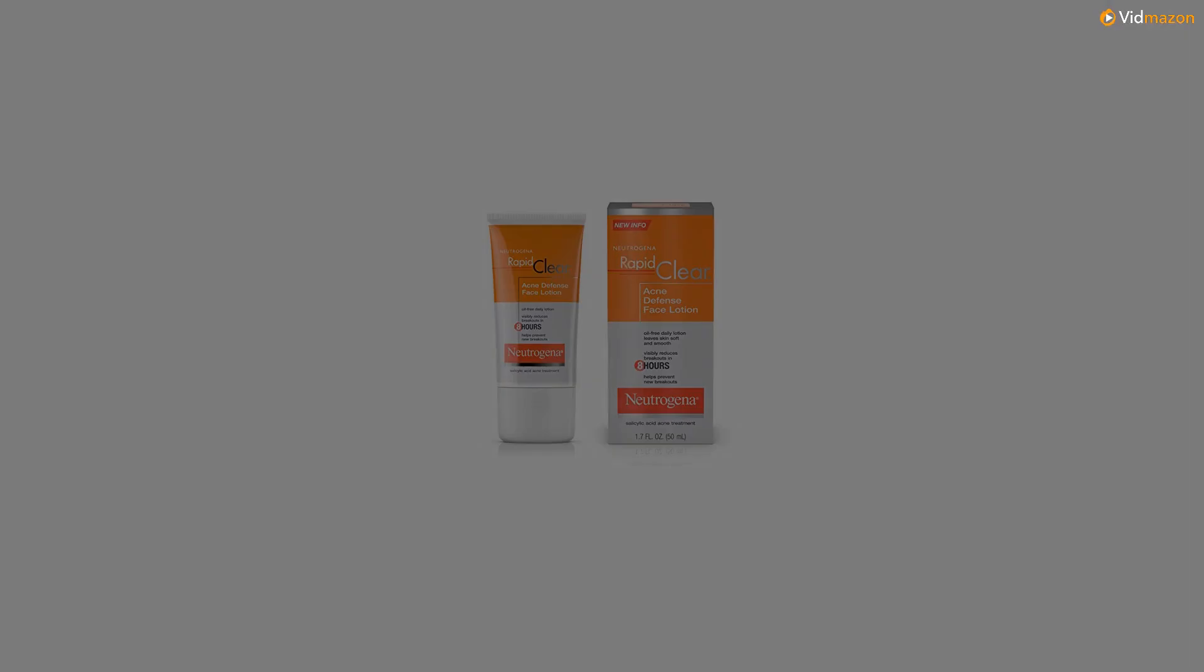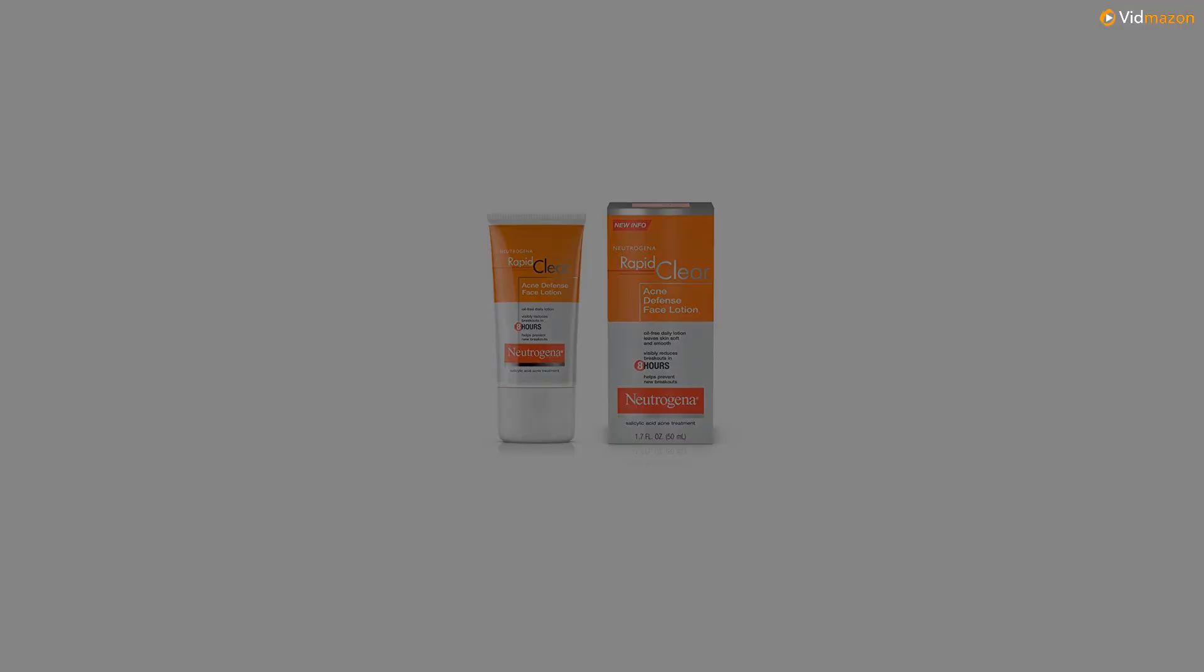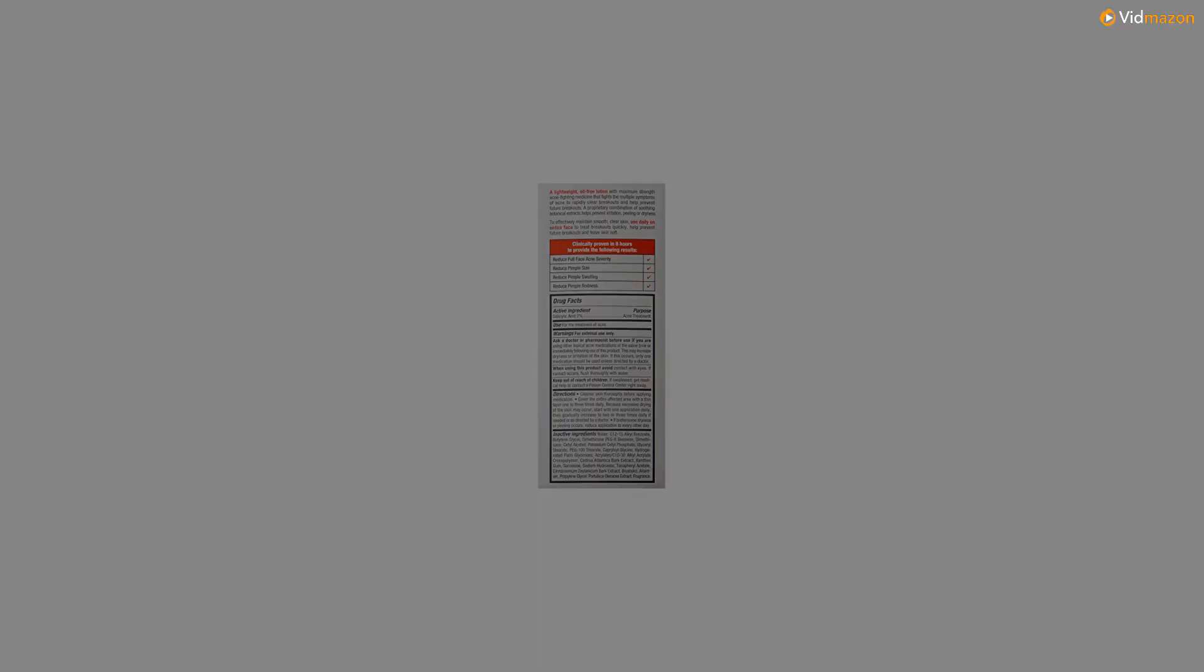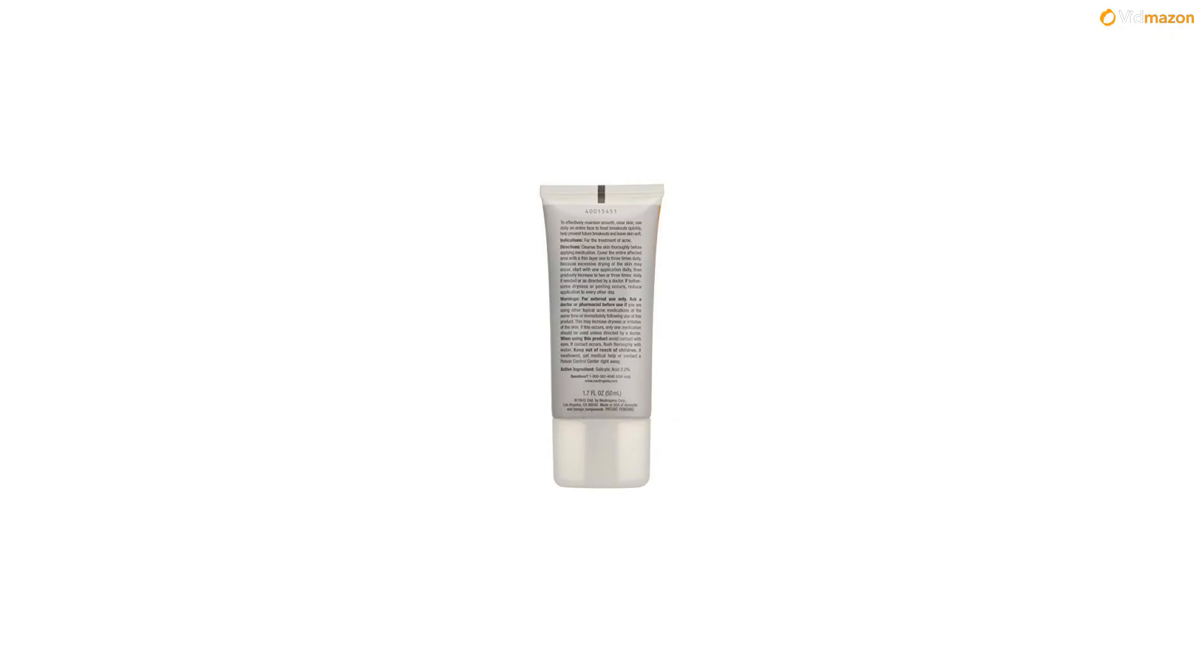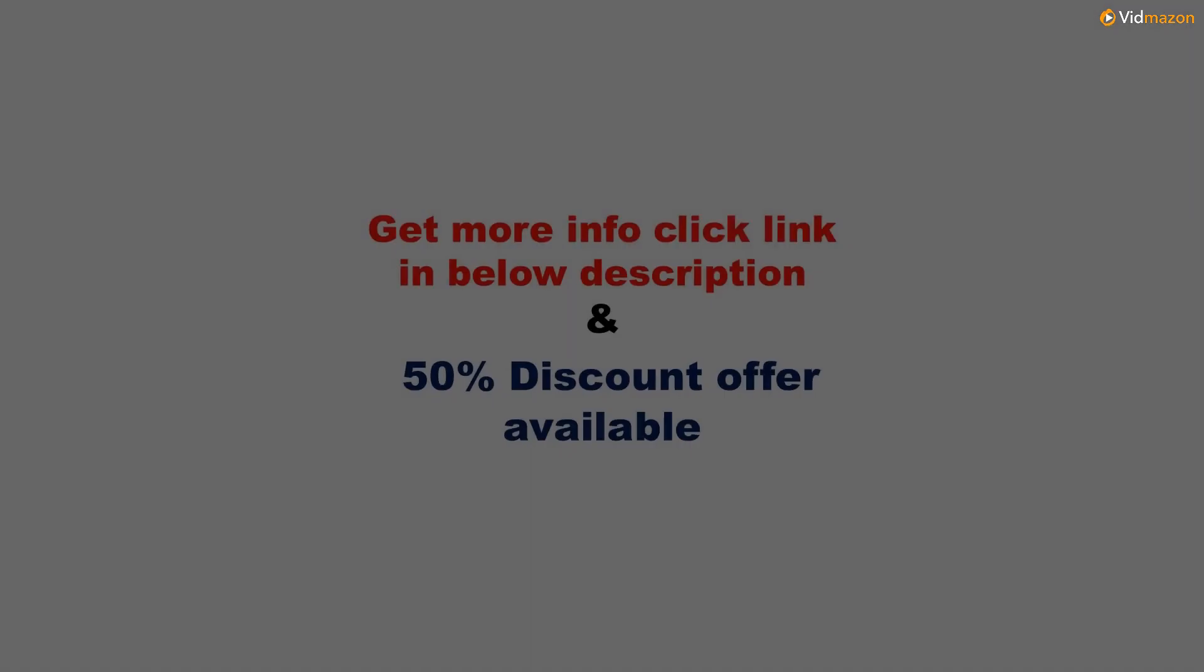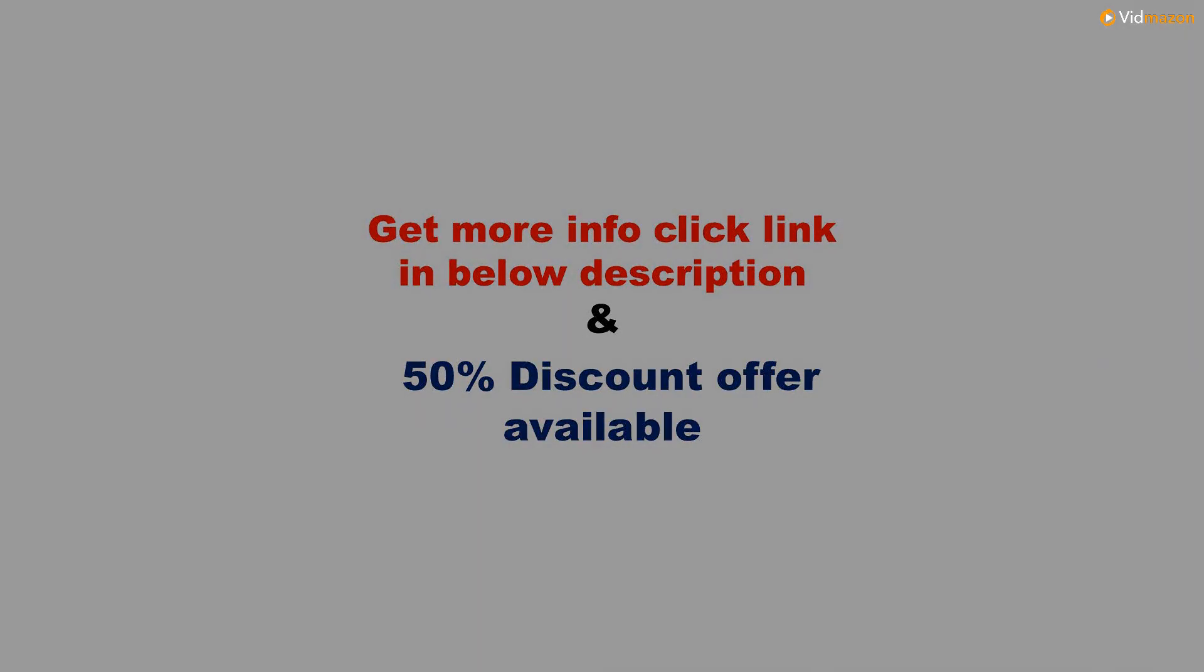Face lotion formulated from the number one dermatologist recommended acne brand is gentle enough for daily use on the entire face to treat breakouts quickly and help prevent future breakouts. Get more info, please click link in below description and 50% discount offer available on this product. Please subscribe this channel to get more updated videos.